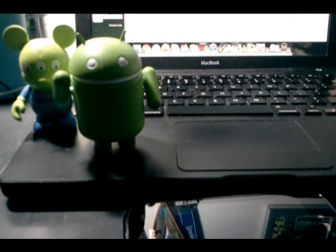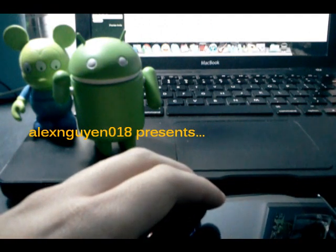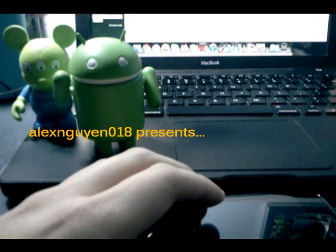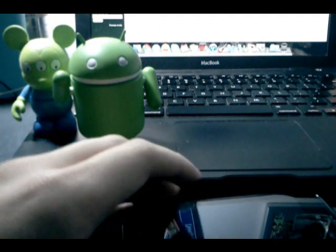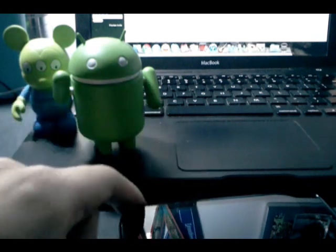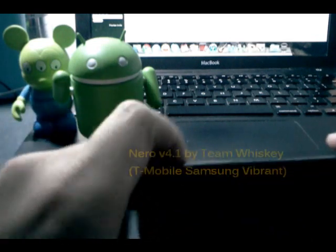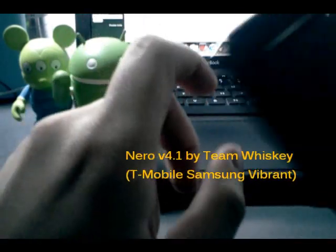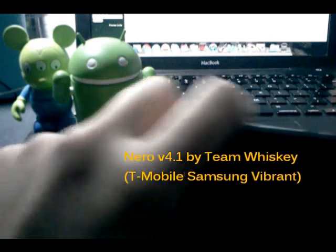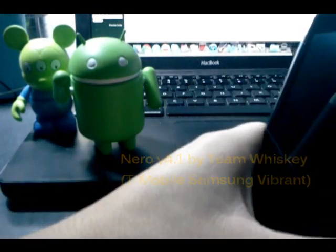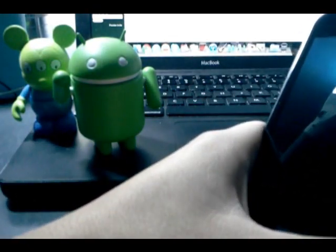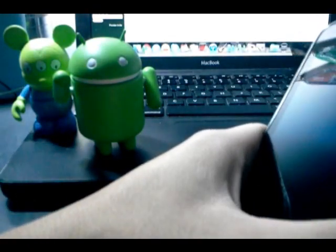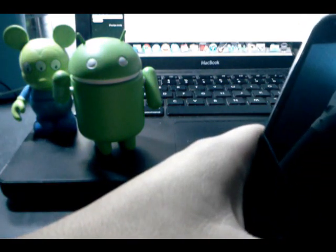Well, hello there, fellow Samsung Vibrant owners. Today is a special day, for Team Whiskey has released another iteration of Nero. We're now at Nero version 4. I'm actually going to be reviewing version 4.1. They released it this morning, January 10, 2010. And actually, as soon as they released it,